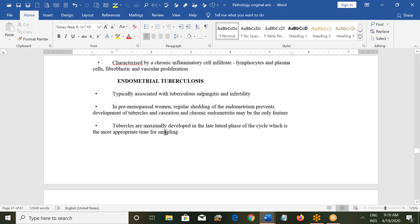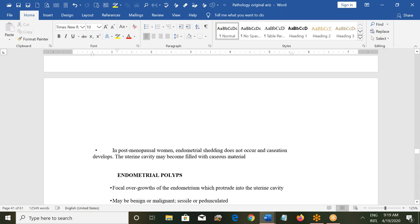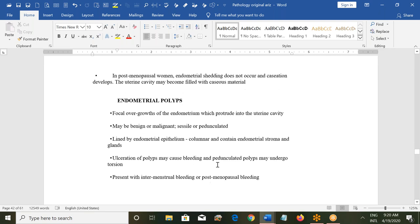Regular shedding of the endometrium prevents development of TB caseation in premenopausal women. Tuberculosis granulomas are maximally developed in the late secretory phase of the cycle, which is the most appropriate time for sampling. Genital tract TB is rare but more common in some parts of India and in HIV-infected patients. In postmenopausal women, endometrial shedding does not occur, and caseation can develop, filling the uterine cavity with caseous material.